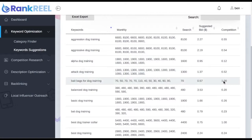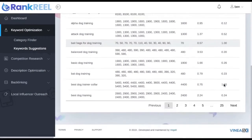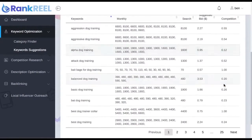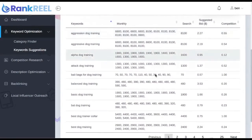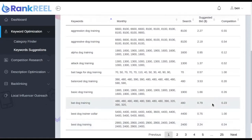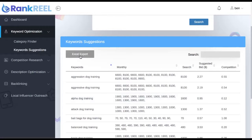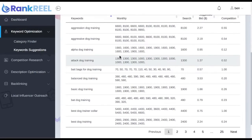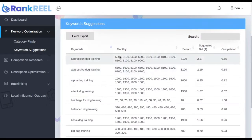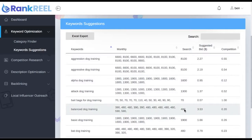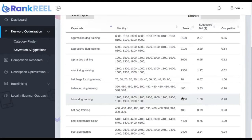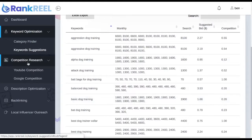You can see search volume, how much the keyword is worth based on Google AdWords bidding, and a competition score. A score of zero means basically no one is competing — that's good for ranking, but may indicate it's not very profitable. A score of one means a lot of people are targeting it. Find keywords with decent search volume that are profitable but not overly competitive, and export them as a CSV file.